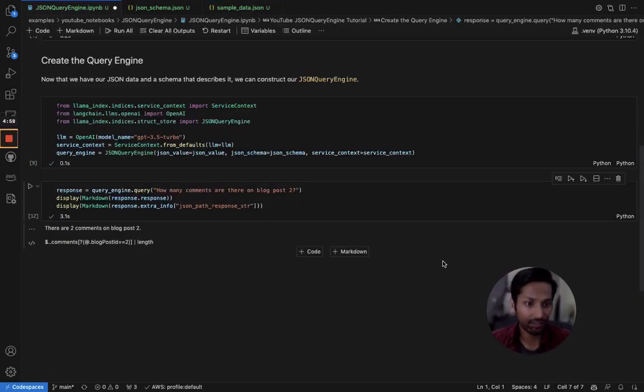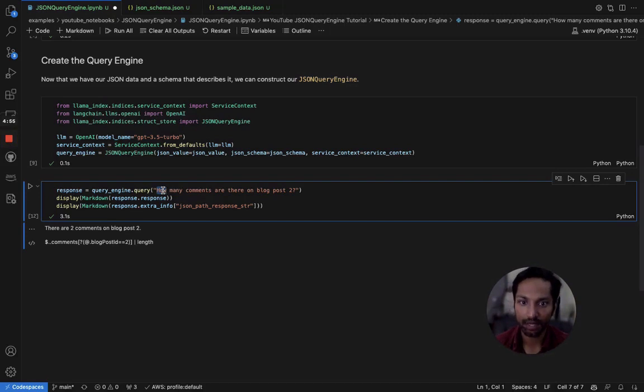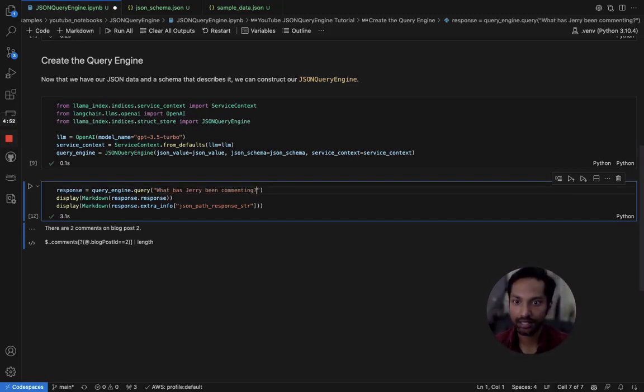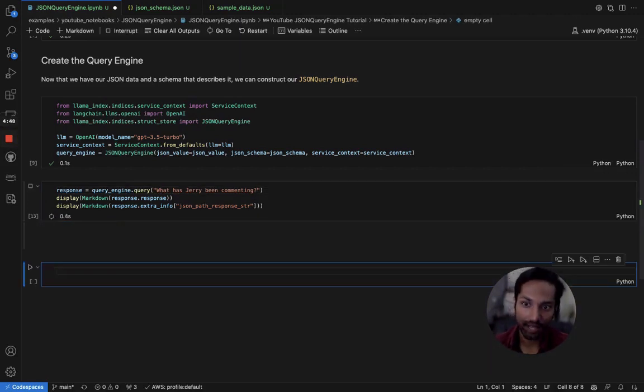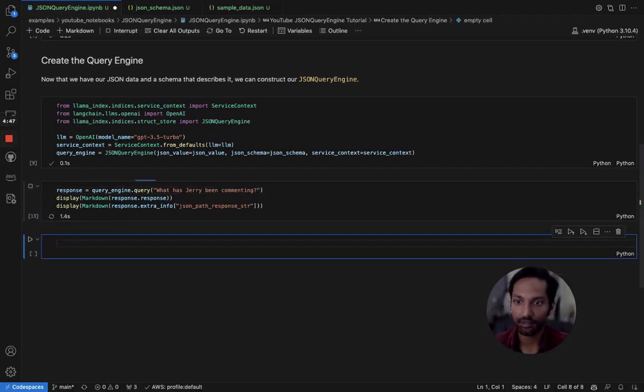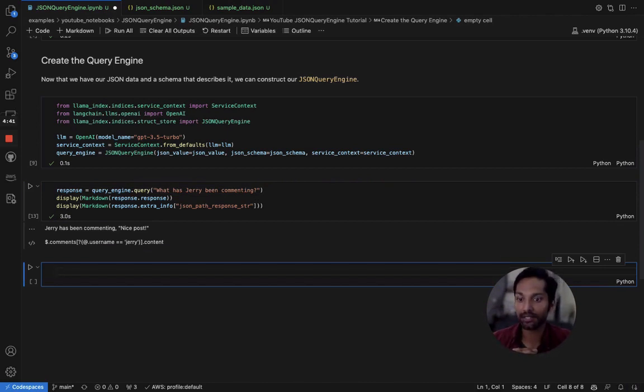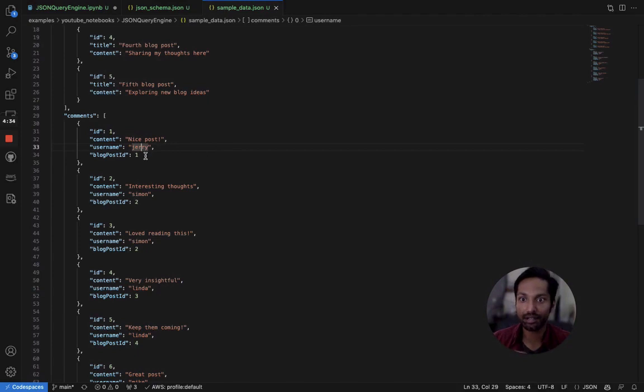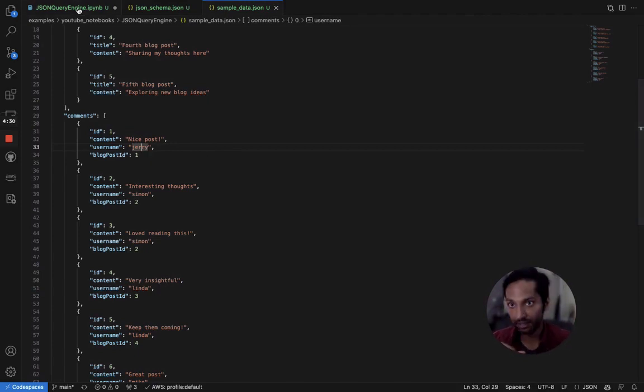So let's actually ask a different question now. Instead of asking about how many comments there are on blog post 2, let's ask what has Jerry been commenting? And let's run that. It'll take a few seconds. But now we see, we get a response back saying Jerry has been commenting nice post. Taking a look at the sample data JSON, we can see Jerry did in fact have a comment there saying nice post, and that was his only comment in this comments array.